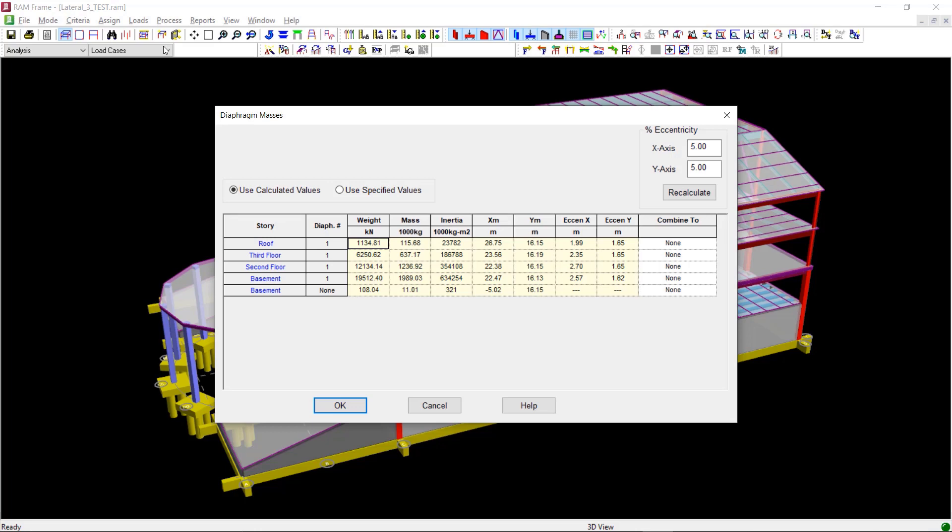The mass, center of mass, and mass moment of inertia for each rigid diaphragm is calculated by RAM frame using information obtained from the RAM modeler. If you wish to enter your own values, you can select User Specified Values instead of Use Calculated Values.